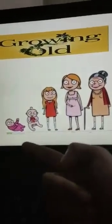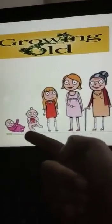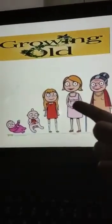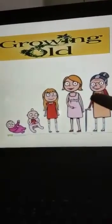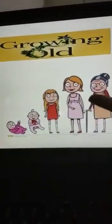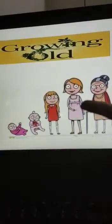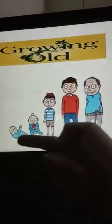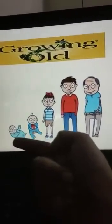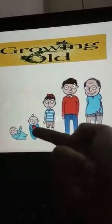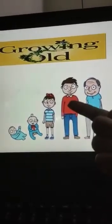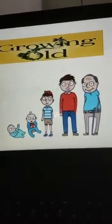You can see: a toddler grows into a baby, then a girl, then a young woman, then an old woman. We people — all living things — keep on growing each and every day. Similarly, a toddler grows into a baby, then a boy, then a young man, then an old man.